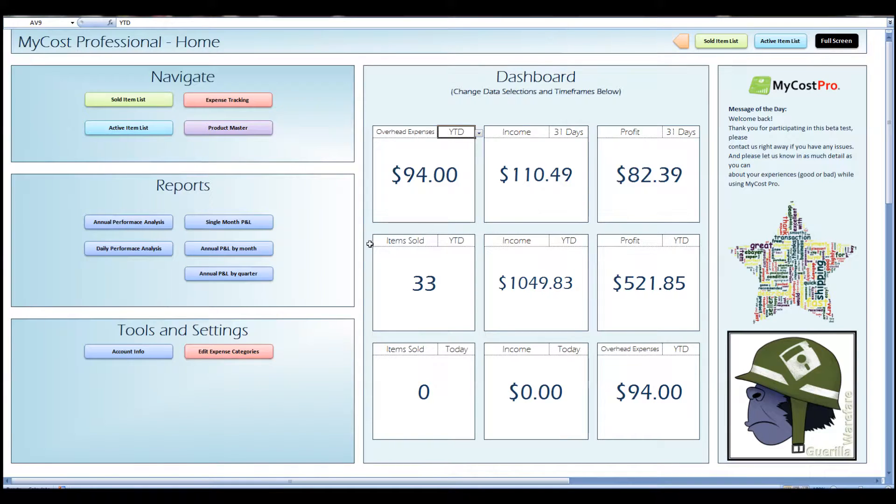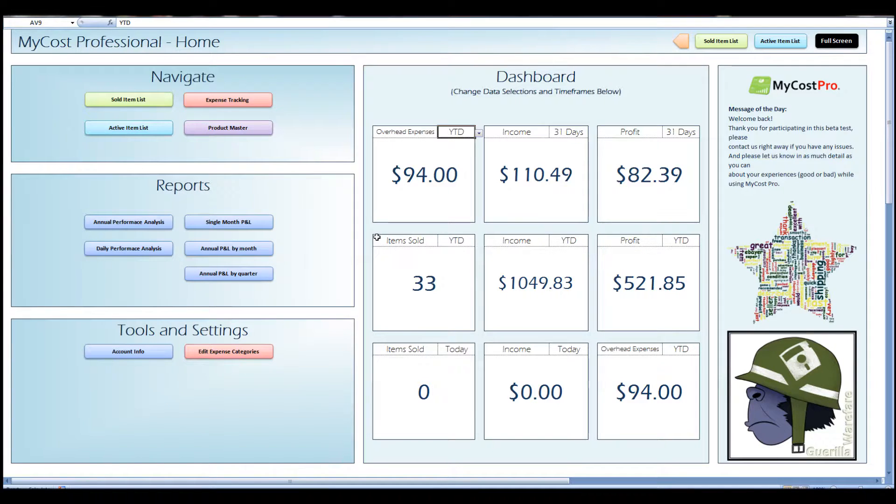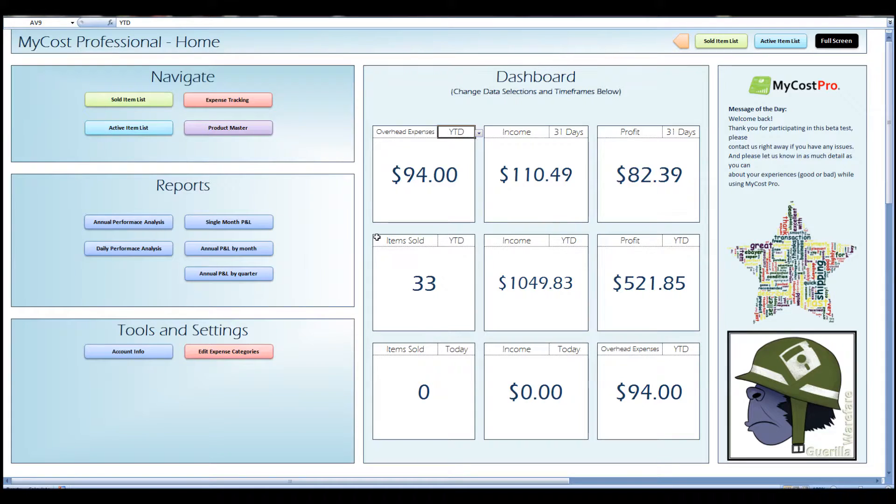That's about it for this tutorial. I want to remind everyone there is a free two-week trial of the product. Just go to mycostpro.com and head over to the download page. I encourage everyone to check it out.